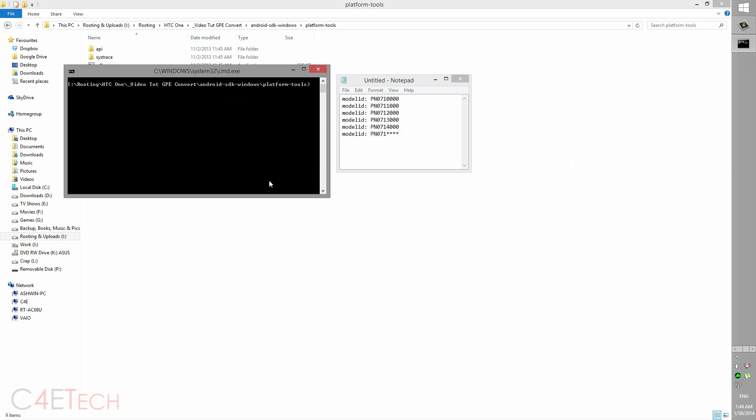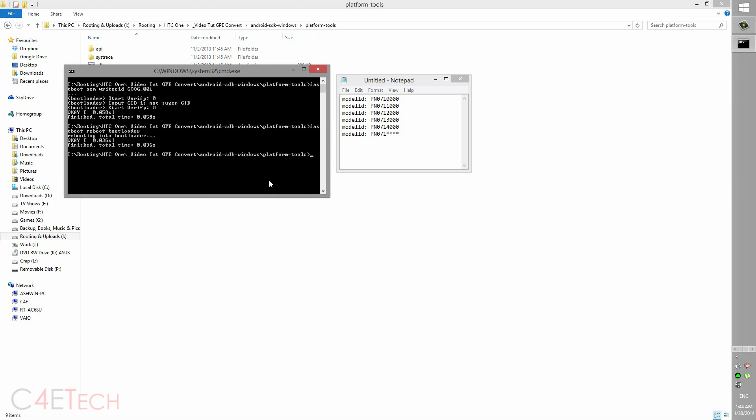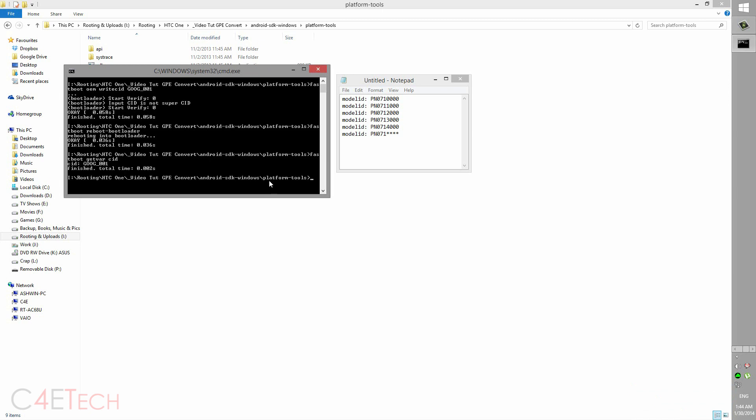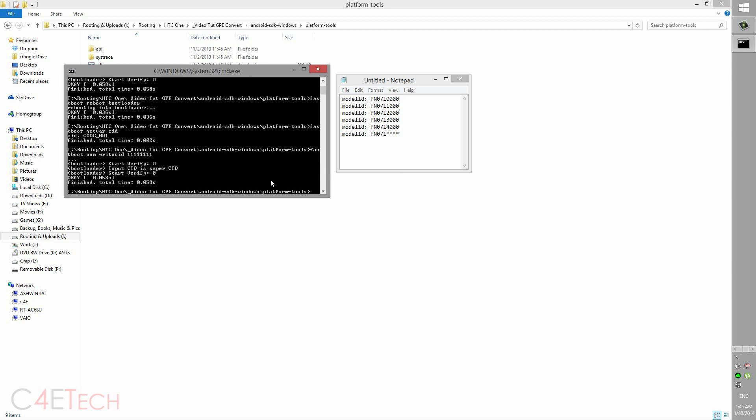So guys, right now let me show you how to change the CID. Type in fastboot oem writecid space GOOG underscore 001. So now just to show you guys, fastboot reboot hyphen bootloader. So your phone will flash, now come back to the same screen. Once your phone's back to the same screen and you hear Windows detected, quickly type in fastboot getvar CID. So now as you can see my CID says GOOG underscore double-oh-one.